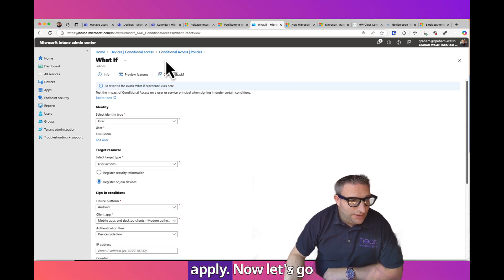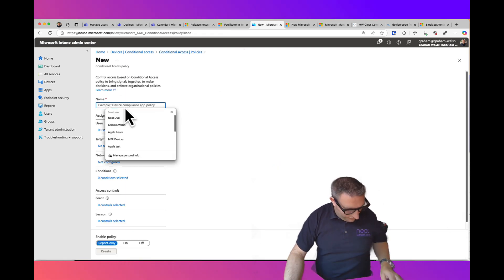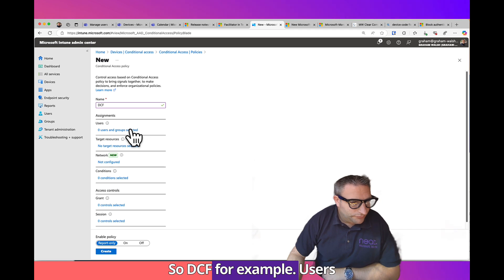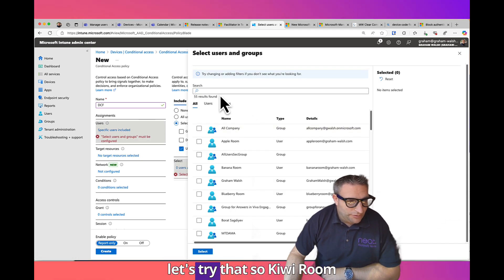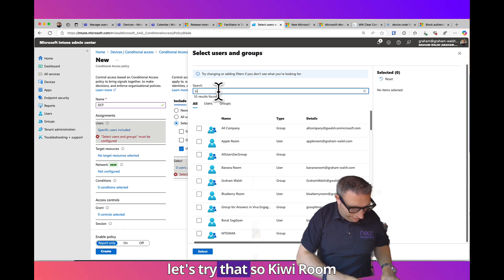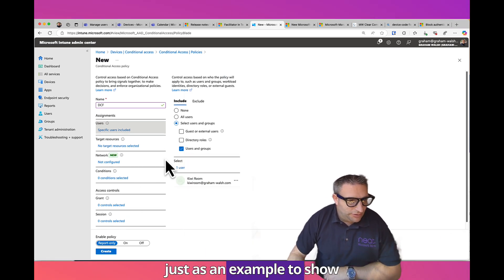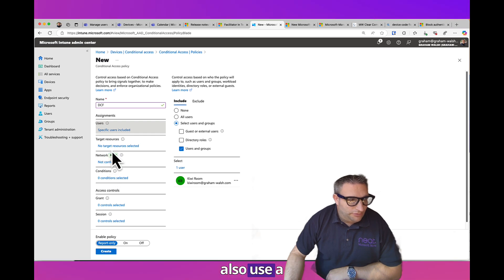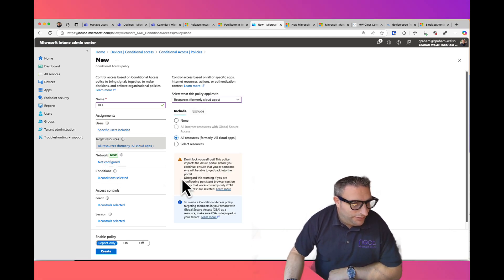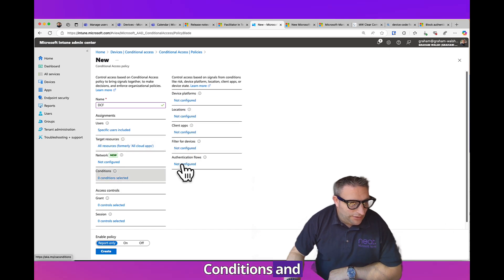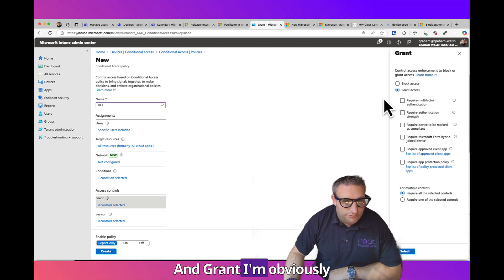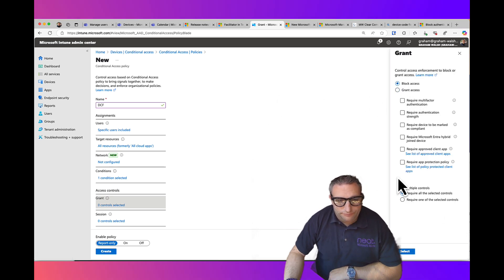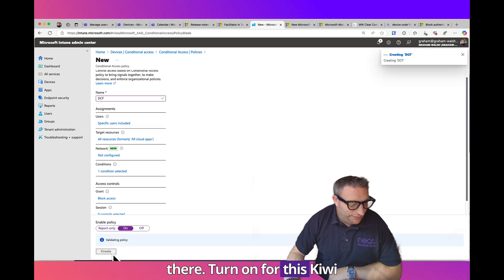Now let's go through and create this policy. DCF for example. Users and groups, let's say I want to apply it to one user. Let's try Kiwi Room as an example. I could also use Cloud Apps, this is like Teams, etc. Conditions and authentication flows, I want to turn on Device Code Flow and Grant I obviously want to block it.